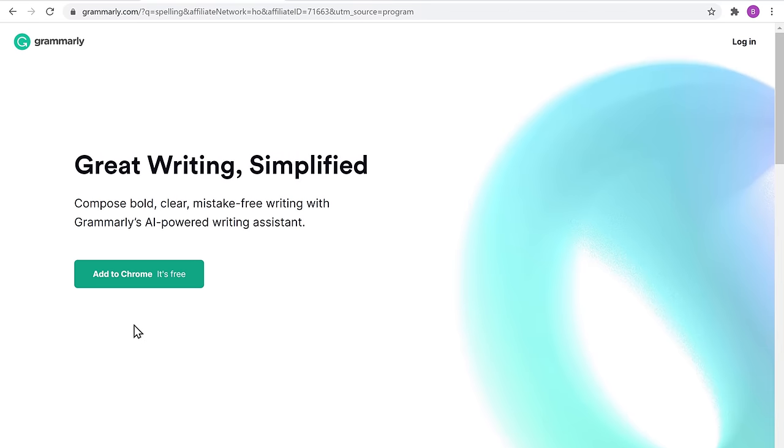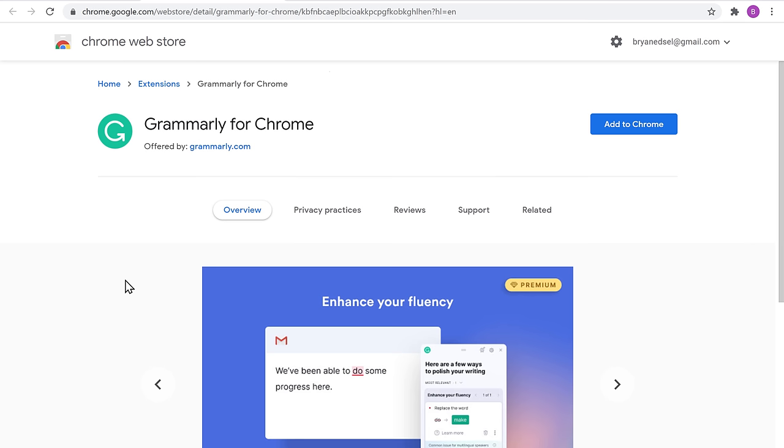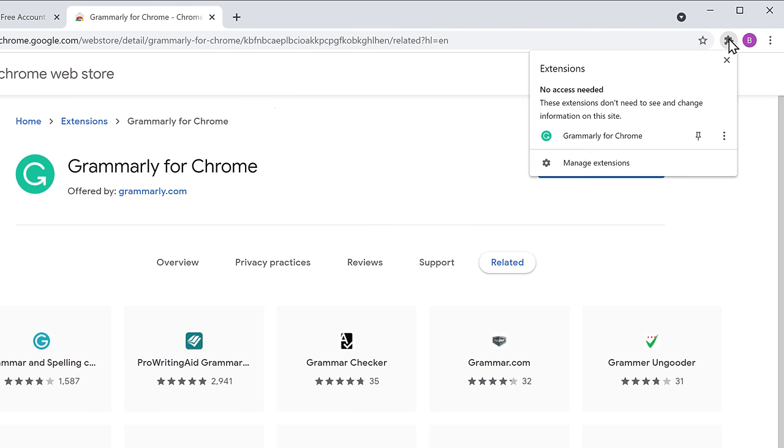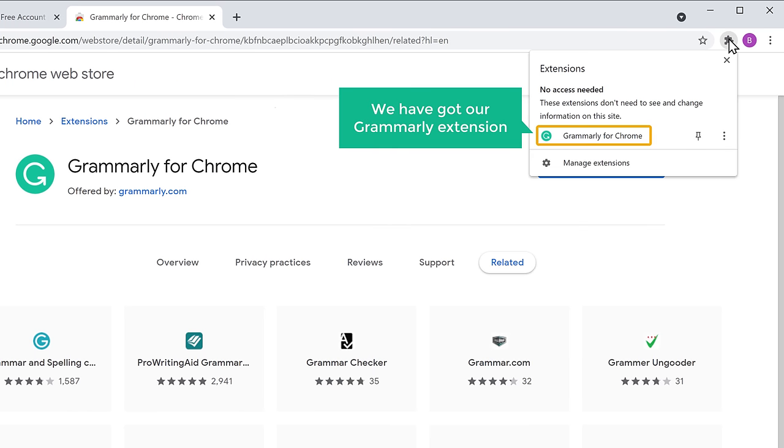Now just click here. Then click add to Chrome. Now click here and we've got our Grammarly extension.